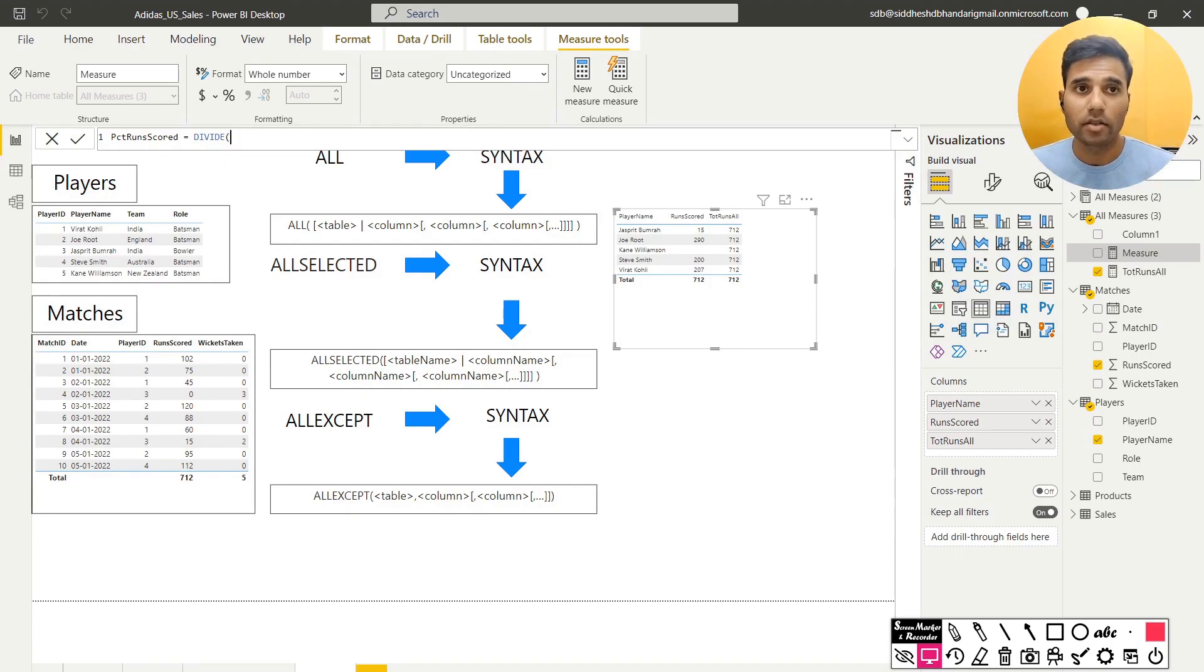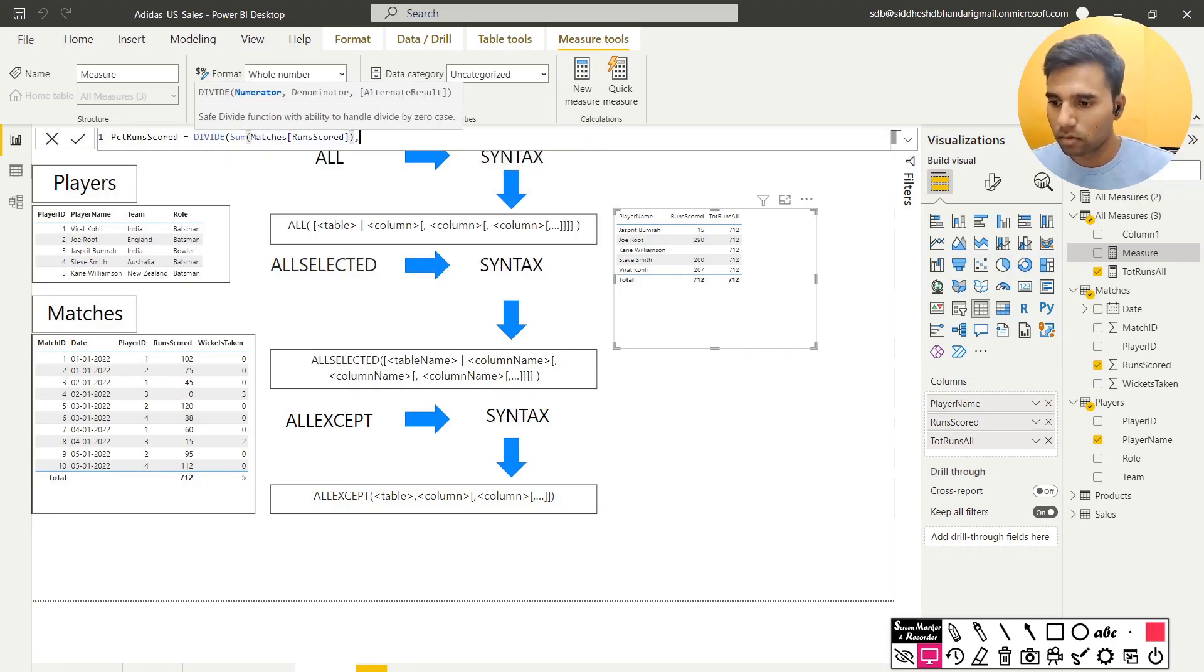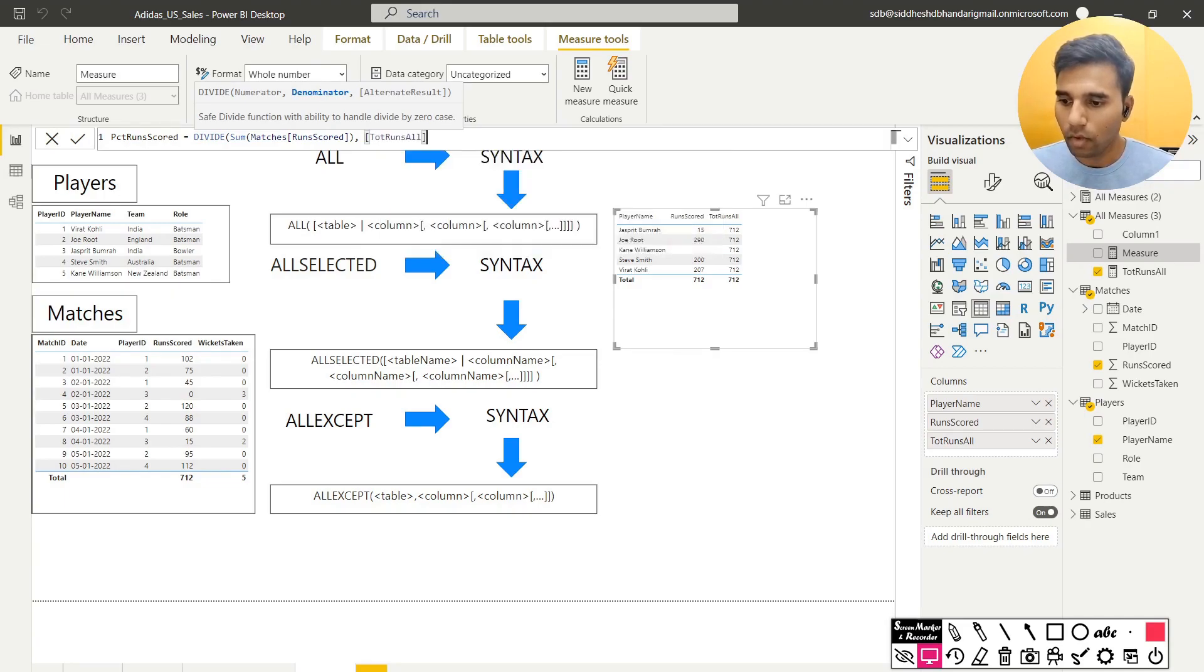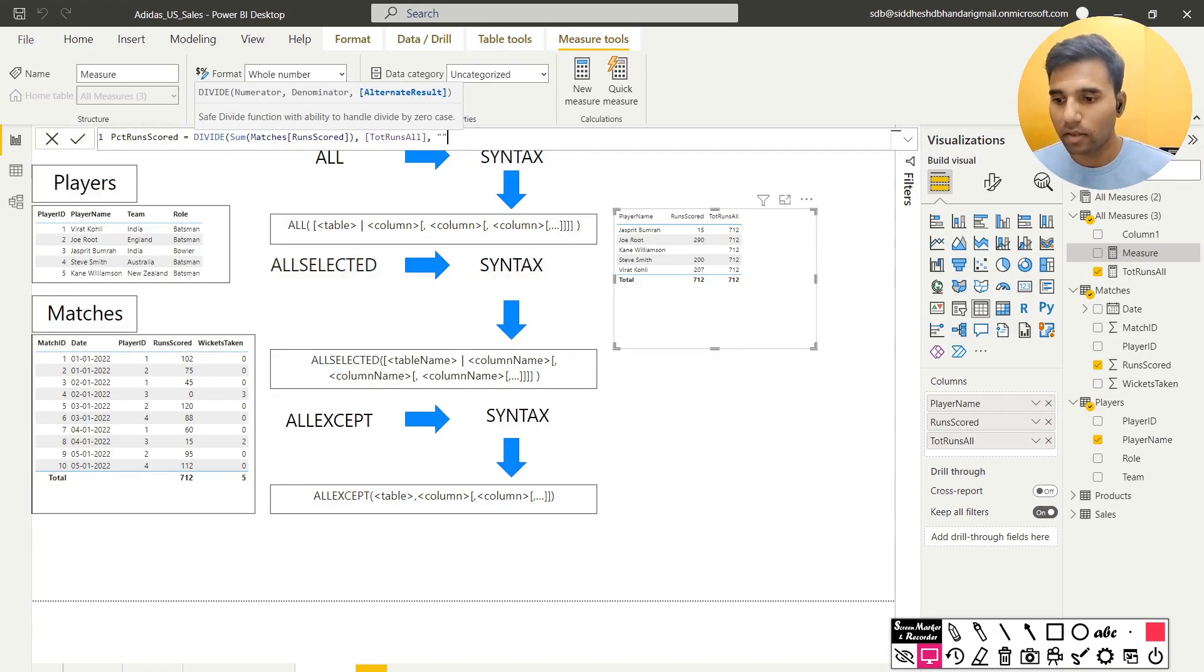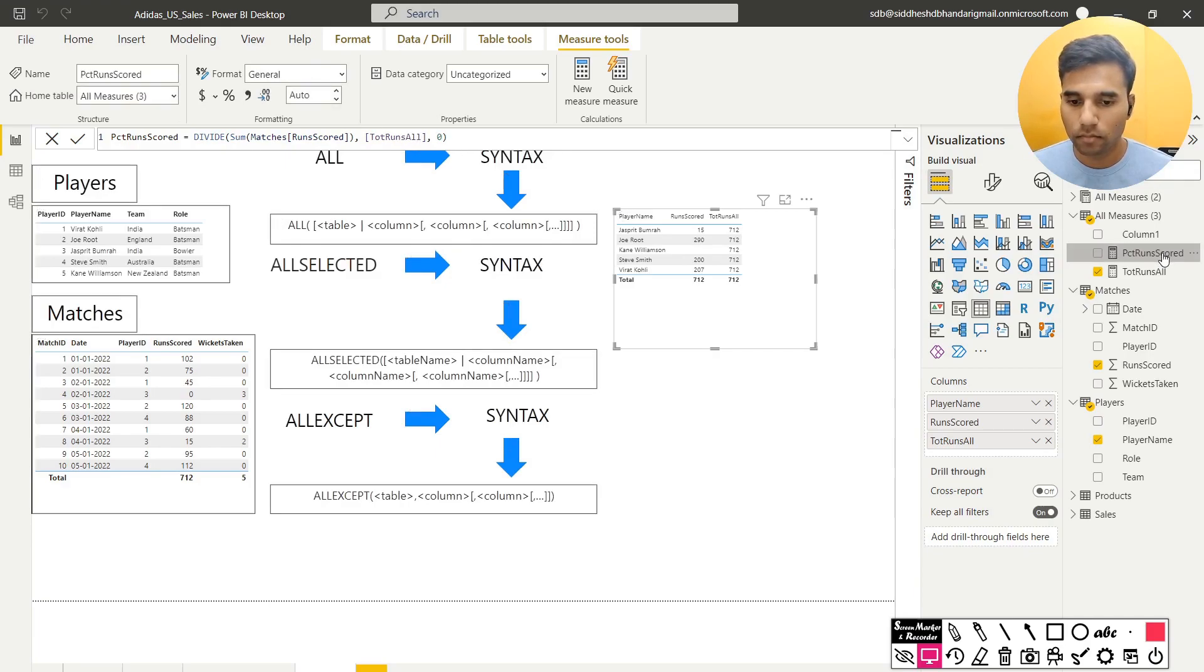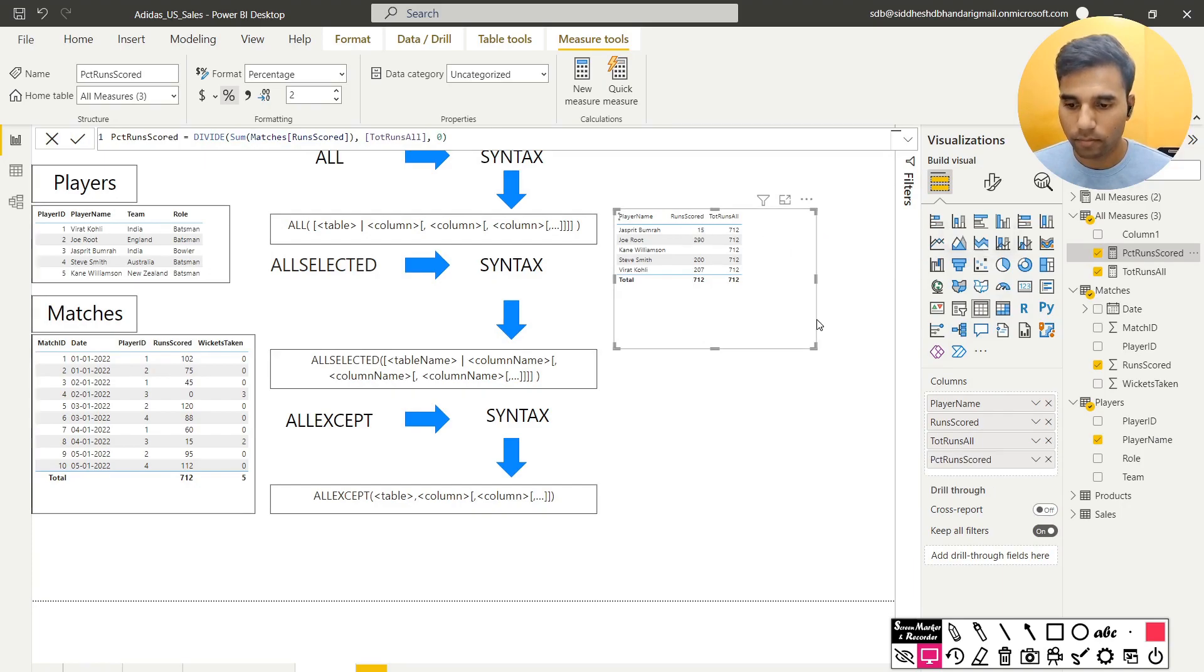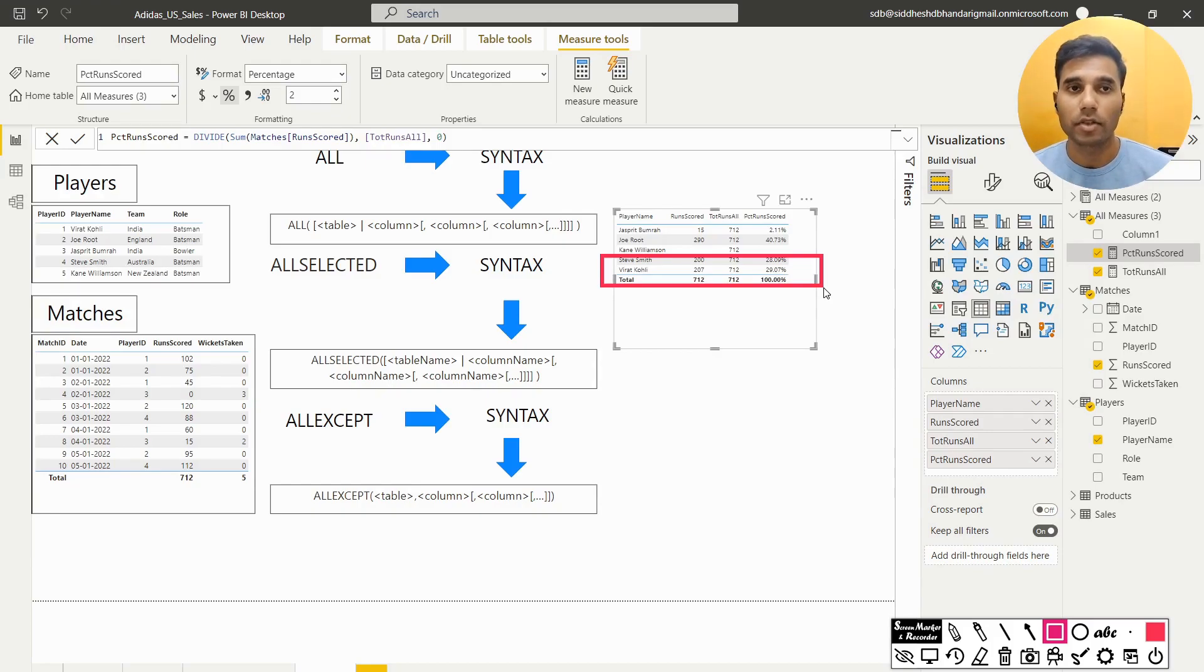We have to use an aggregation sum of runs scored and total runs all. So now alternate result is should there be a case where the total runs all is zero. Then we can give something like anything. I will write just give me a zero if the denominator is zero. I will change that to a percentage and then I will pull it here onto this table. So from this table, we can observe that Steve Smith scored 28% of the runs and Virat Kohli scored 29% of the runs. So that is part one.